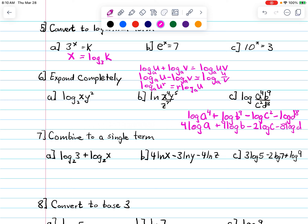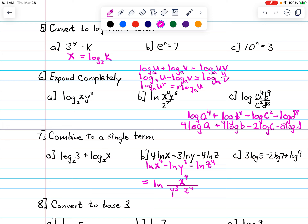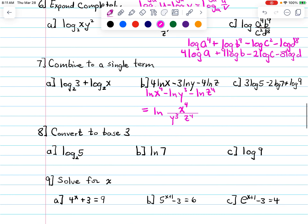Now let's go the other way — combining logs. I'll do part b. First take care of the exponents: this becomes log x to the fourth minus log y to the third minus log z to the fourth. Then combine into one log — anything with a negative goes on the bottom. So y cubed and z to the fourth go on the bottom, and x to the fourth goes on top.